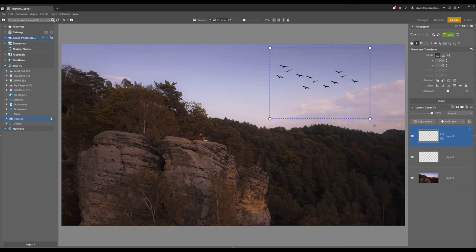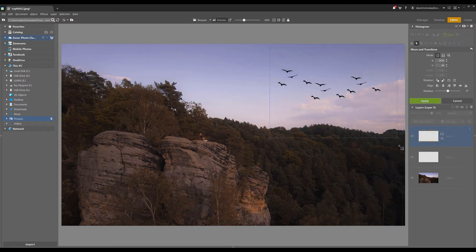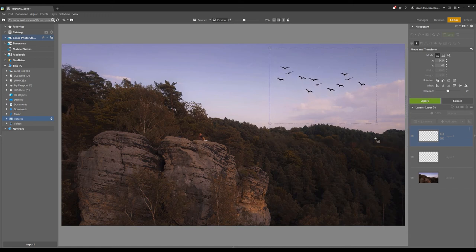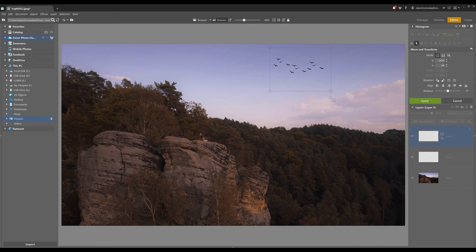When I want to place birds near the camera, I choose a bigger size, and if I want to make them look far away, I make them smaller. When you start making edits with layers, it's a good idea to change the exposure.